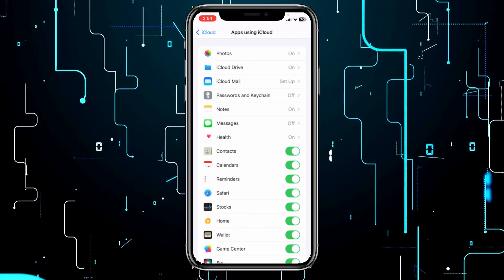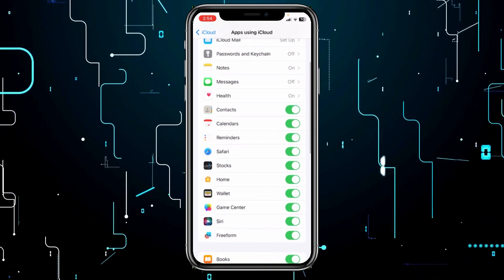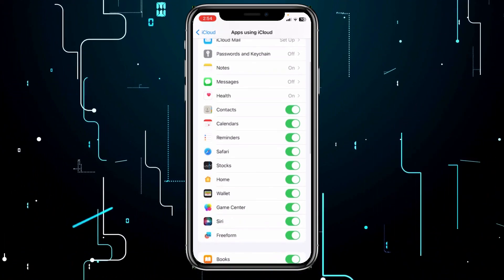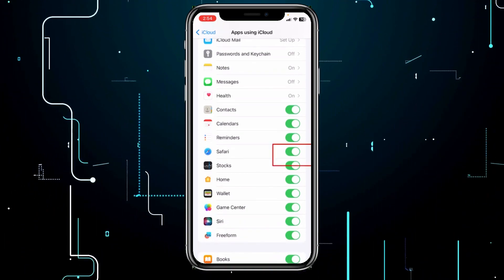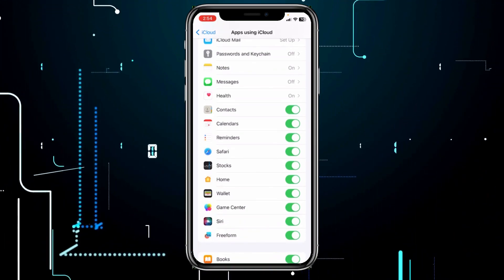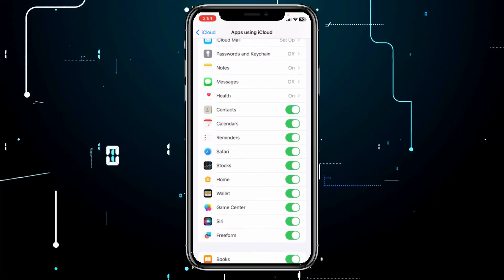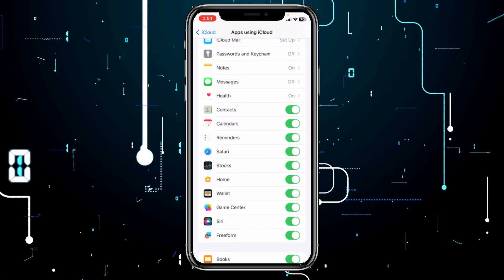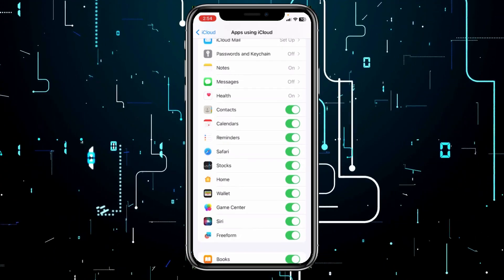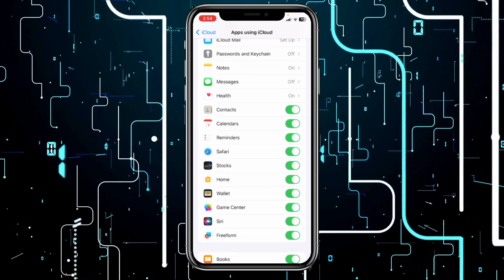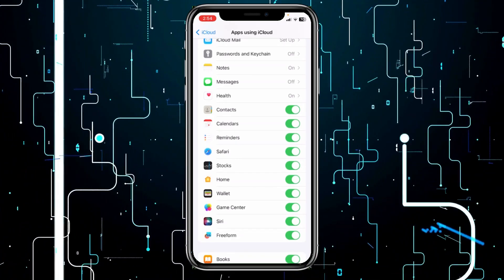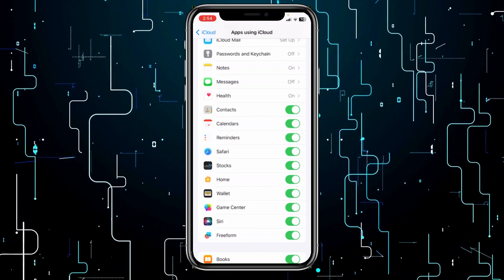So if I click on Safari and I turn off Safari, what is going to happen is every data of Safari that was stored on my iCloud will be deleted.